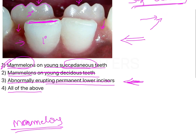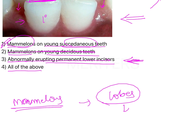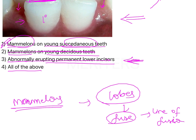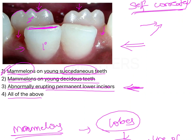Why are mamelons only seen with permanent incisors and not primary incisors? Because enamel formation in permanent teeth takes place in the form of lobes. When these lobes fuse together, the lines of fusion are represented by the mamelons. Eventually, once the teeth have erupted into occlusion, wear and tear causes the mamelons to flatten out. But as newly erupted teeth, you will always see mamelons present over both the maxillary and mandibular incisors.